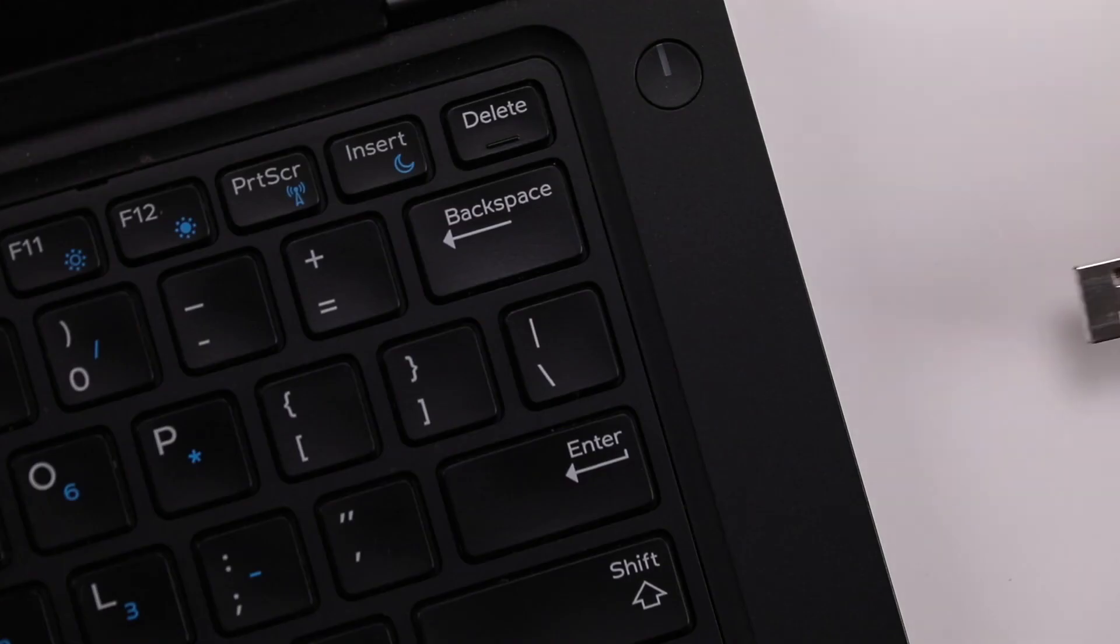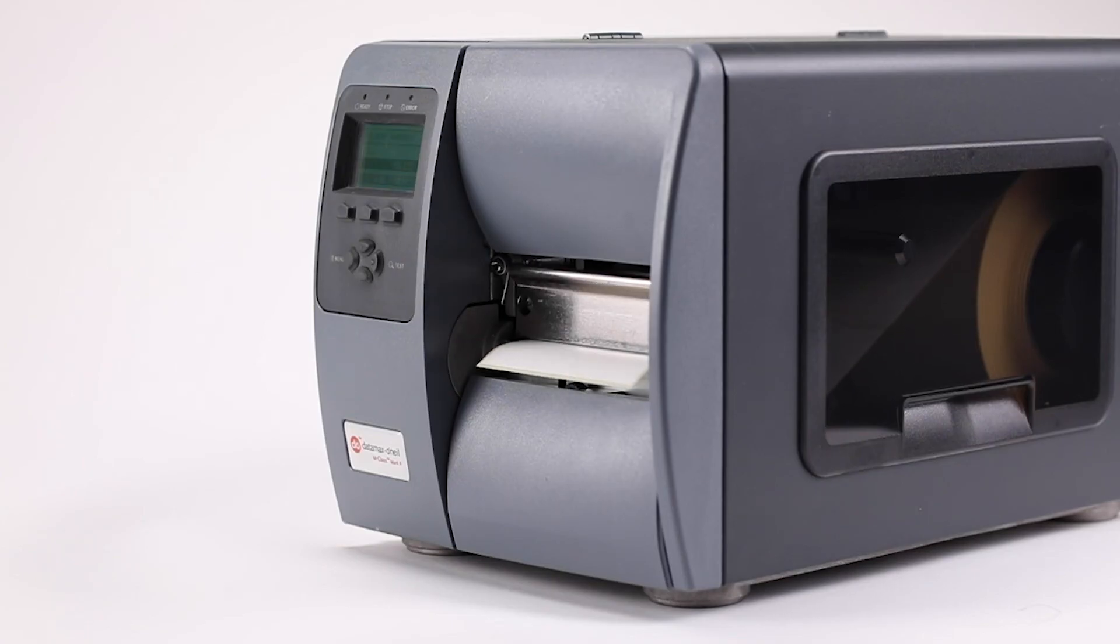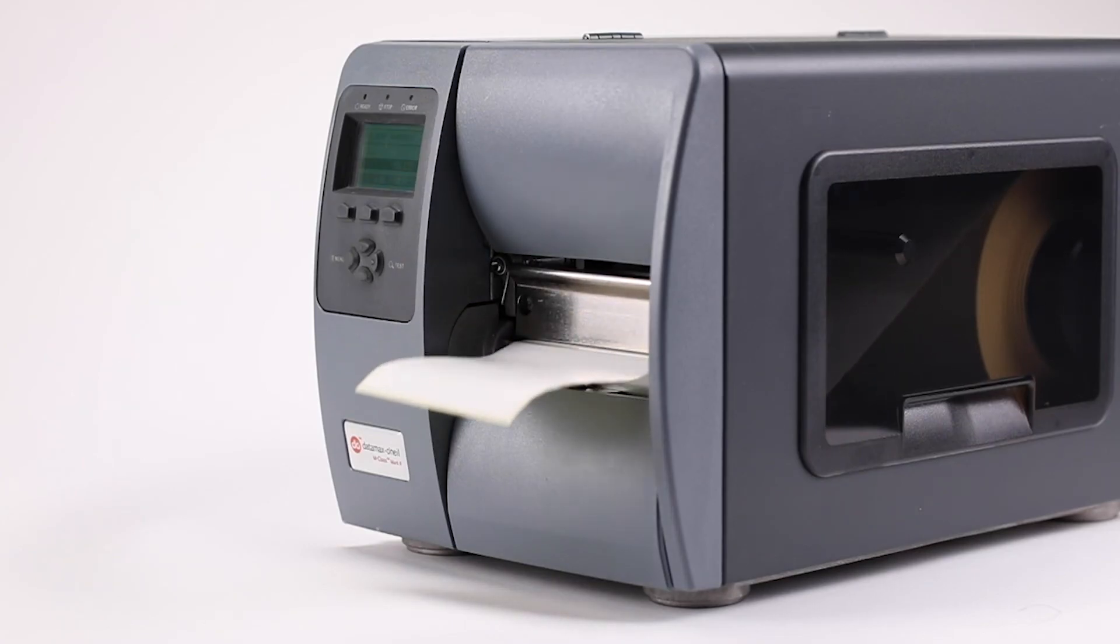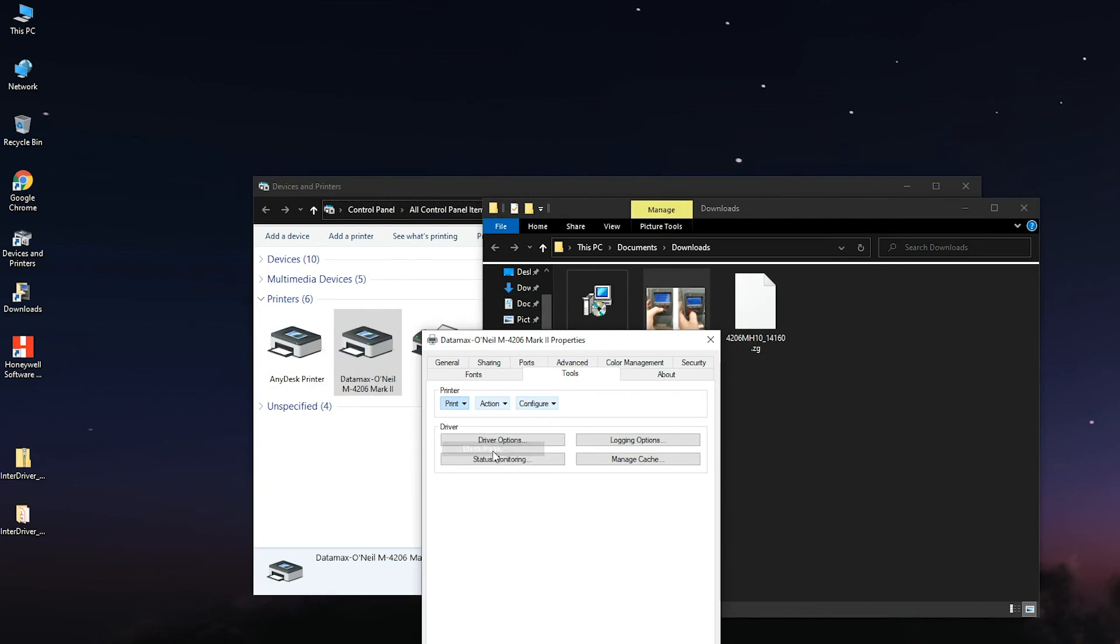Make sure there is communication between the printer and the PC by sending a test label or form feed to the path, Tools tab, Action, Form Feed or Tools, Print, Test Label.